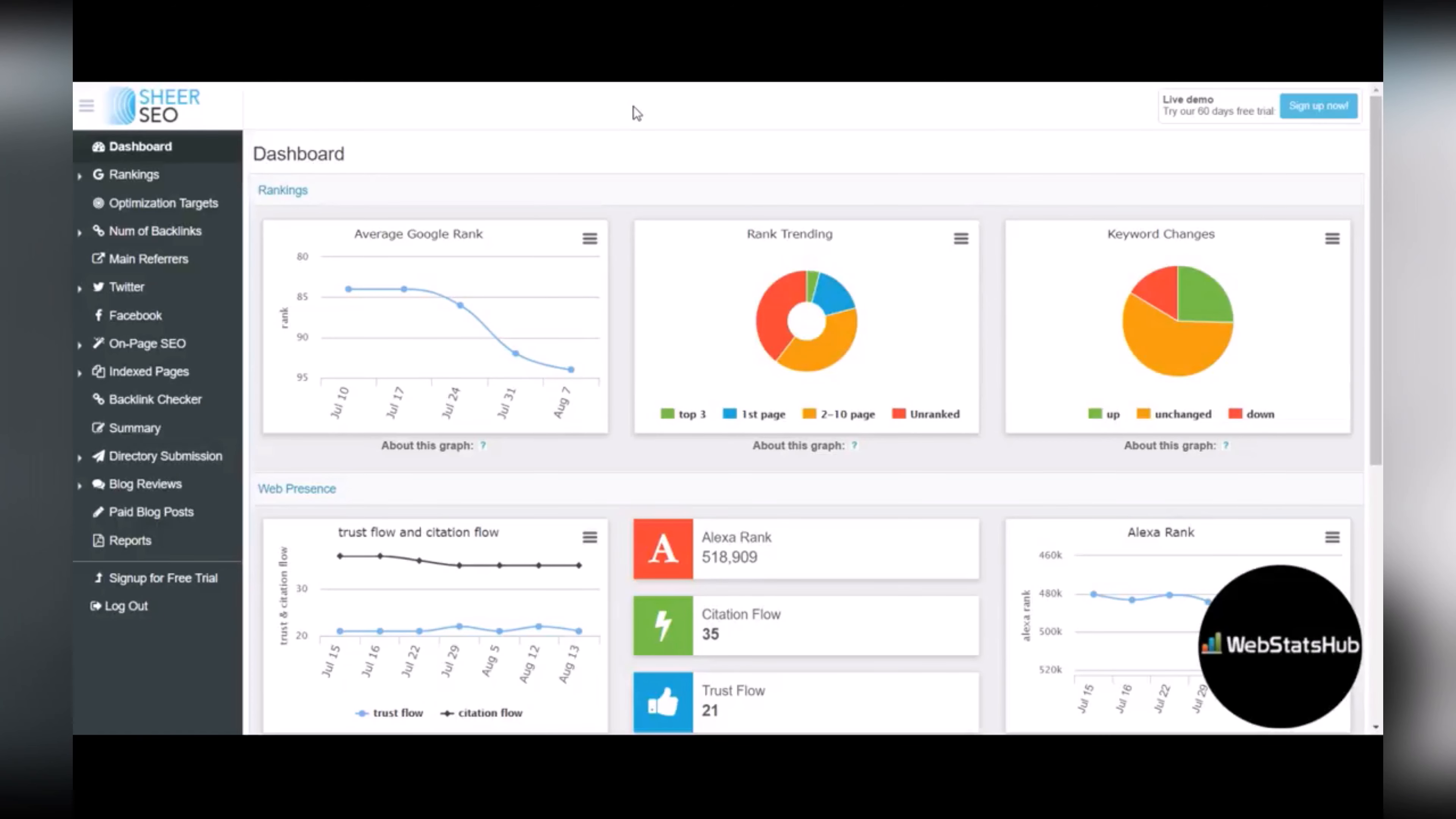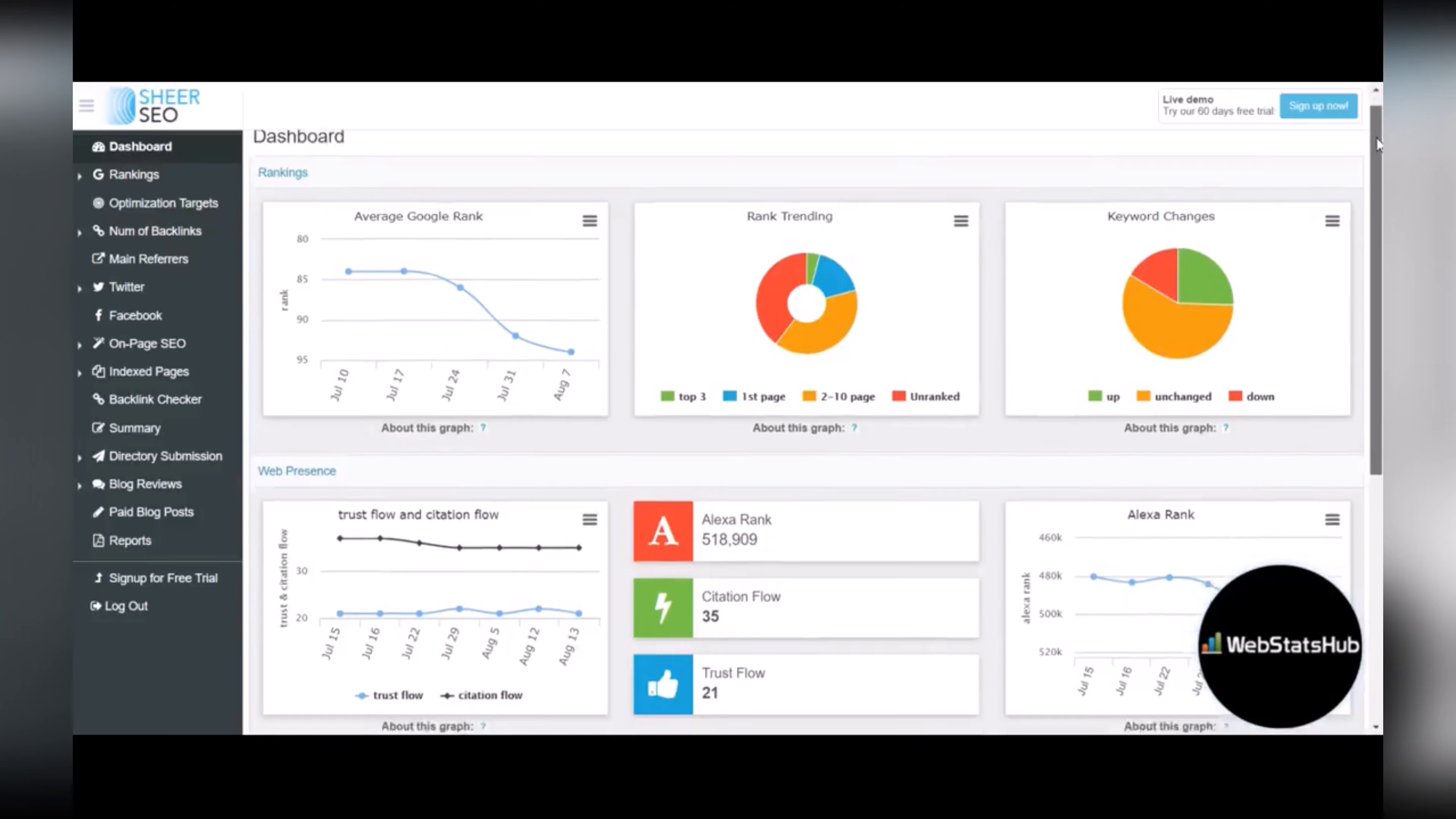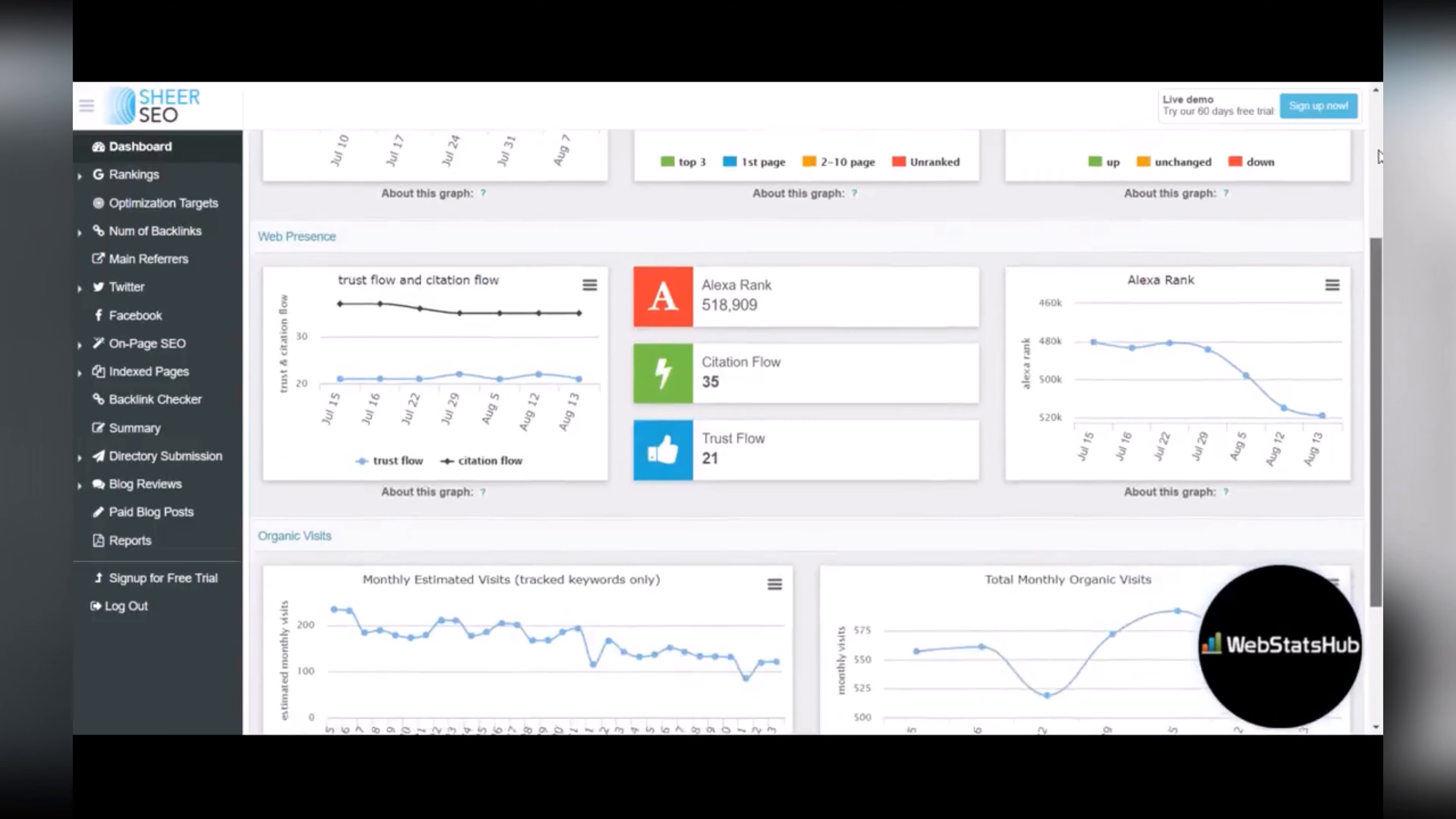This is the dashboard. It's very clean, very easy to read and it shows you all of your SEO stats in one glance. So you've got your average Google rank, your rank trending, the number of keywords that you're currently ranking for and any changes that are happening with those, trust flow and citation flow, your Alexa rank and how that's trending.